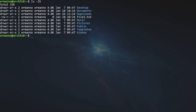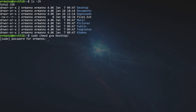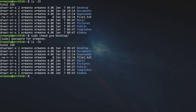Let's say we want to change the permissions of the Desktop directory and give the group write permissions. We have two ways: using letters or the octal method. Let's try the letter method first. We type sudo chmod — sudo is needed because this operation requires root or sudo privileges — then g+w for group write, followed by the Desktop directory, and hit enter. After entering the sudo password, if we type ls again, we can see a 'w' has been added to the group permission of the Desktop directory.